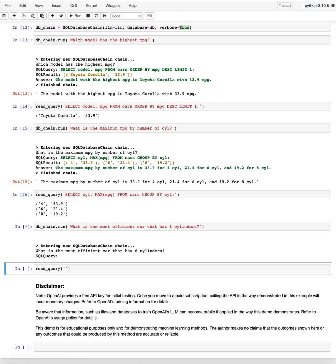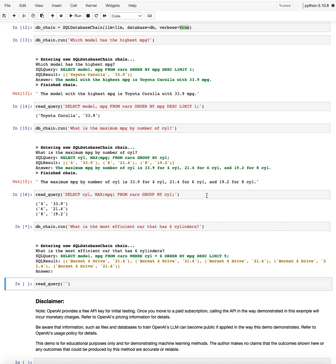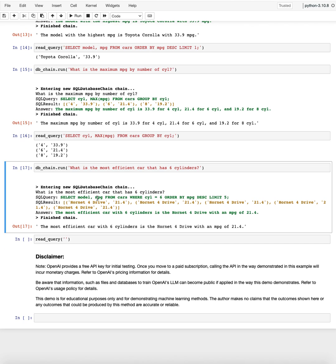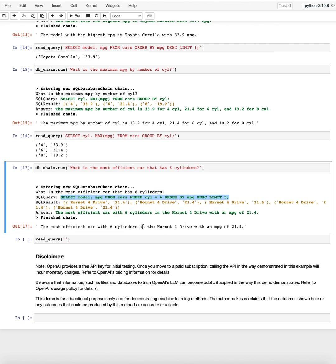And so we'll ask it that question and it will do the following: select model MPG from cars where cylinder equals six. That's perfect. Order by MPG descending. So it also knows again, MPG represents the efficiency and then it prints out the limit five. So the five highest, so it probably just needed the first one. And it also says that the most efficient car with six cylinders is the Hornet four drive with an MPG of 21.4.